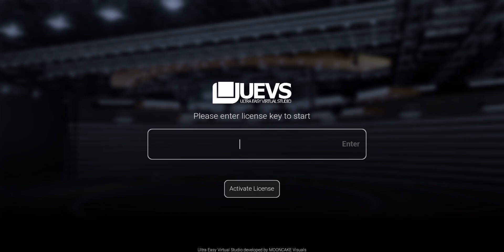Hi everyone, my name is Andy from Mooncake Visuals and today I'm excited to show you something I've been working on. I know it's been a while since the last time I uploaded a video to the channel.